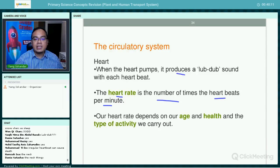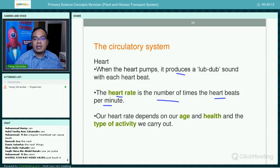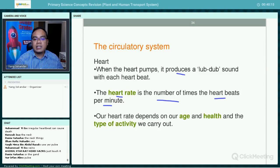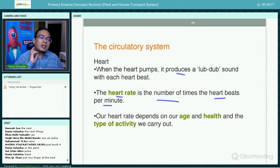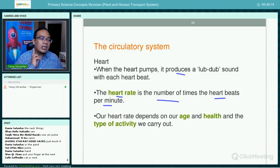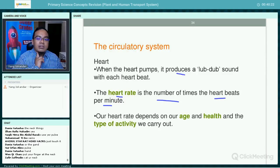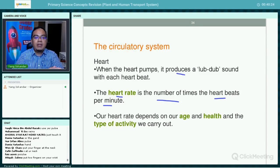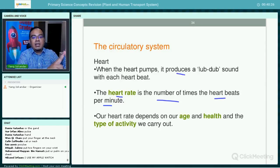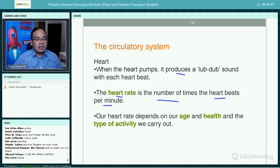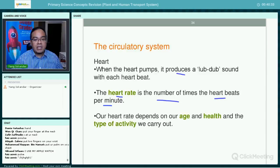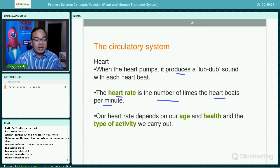To measure your heartbeat, if you don't have a stethoscope, you can feel the part underneath your jawline, or you can use your wrist to feel your heartbeat. Try it now and see whether you can feel your own heartbeat.